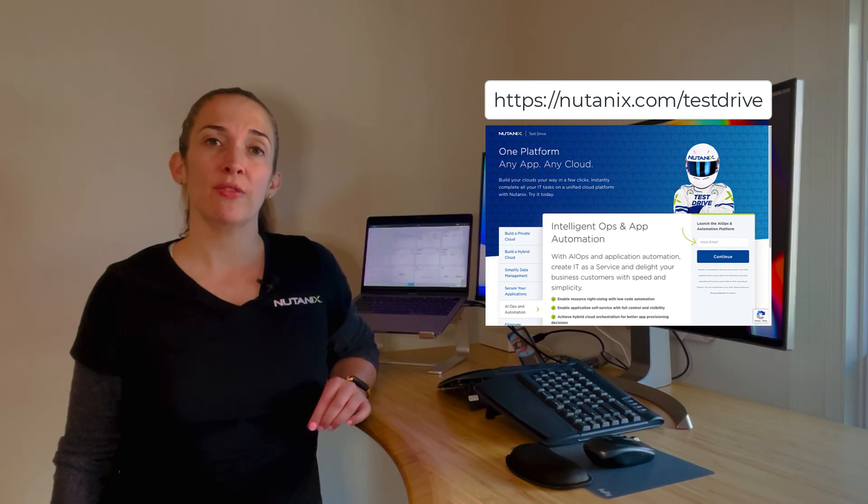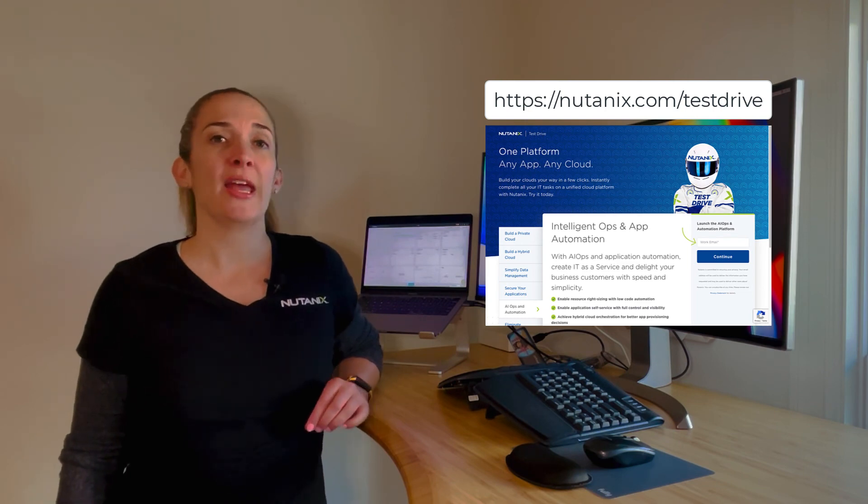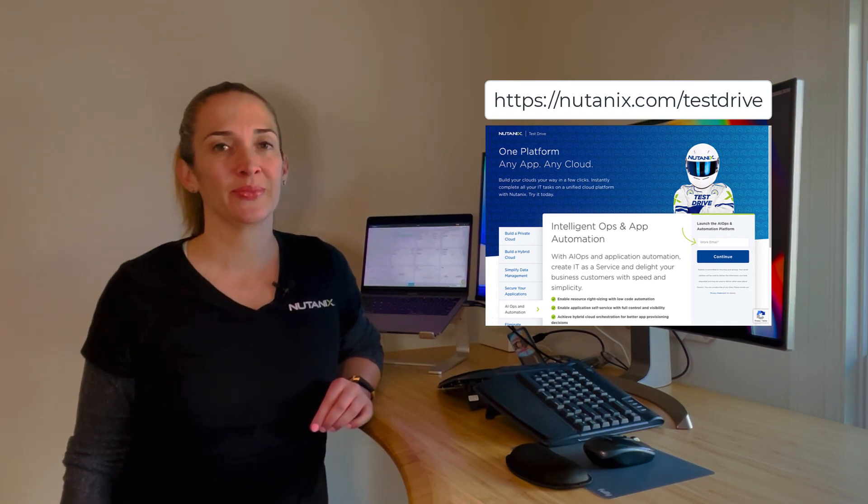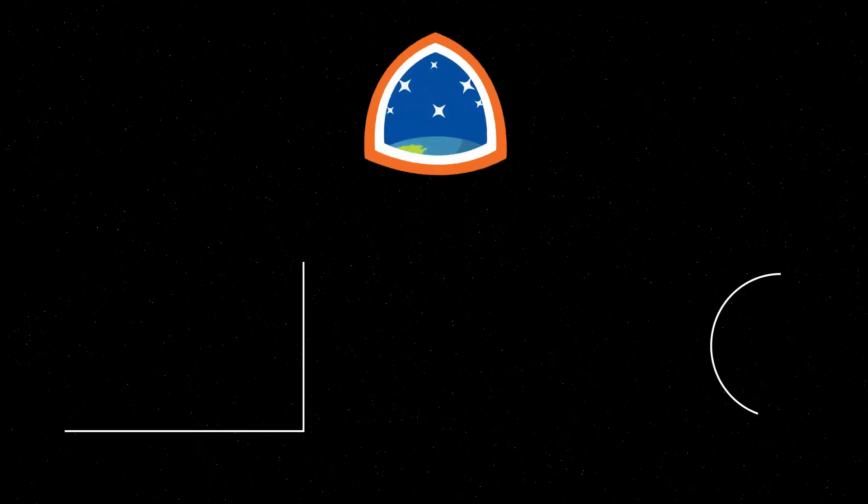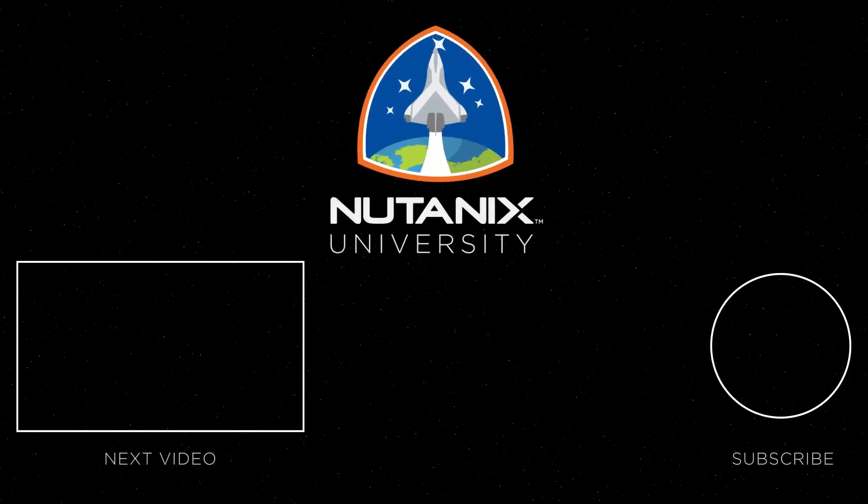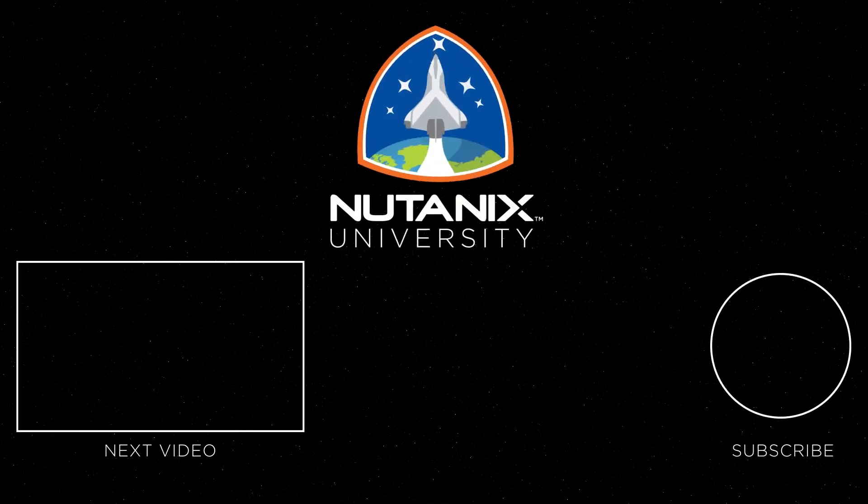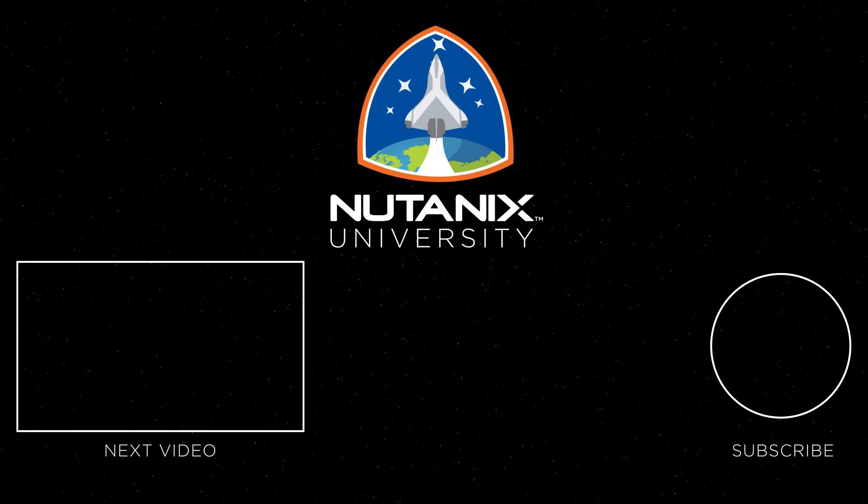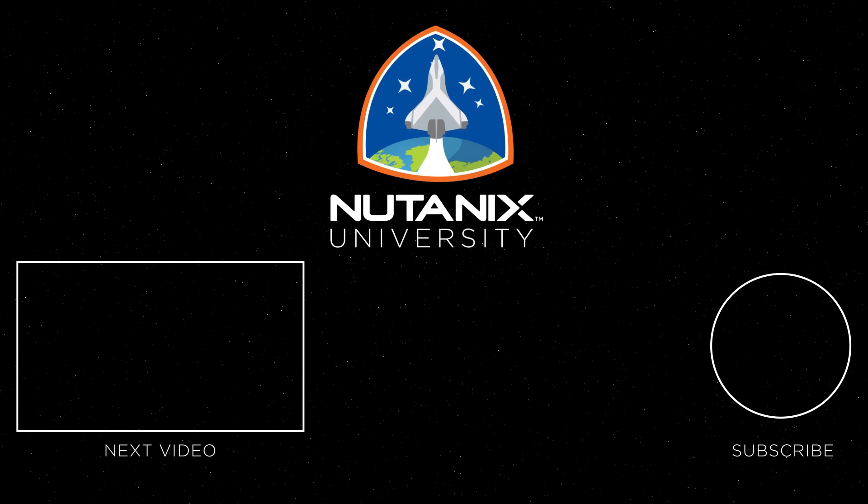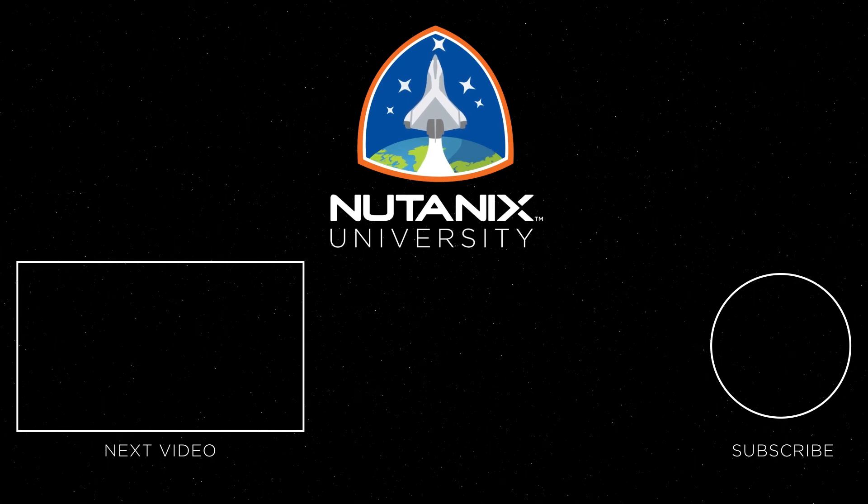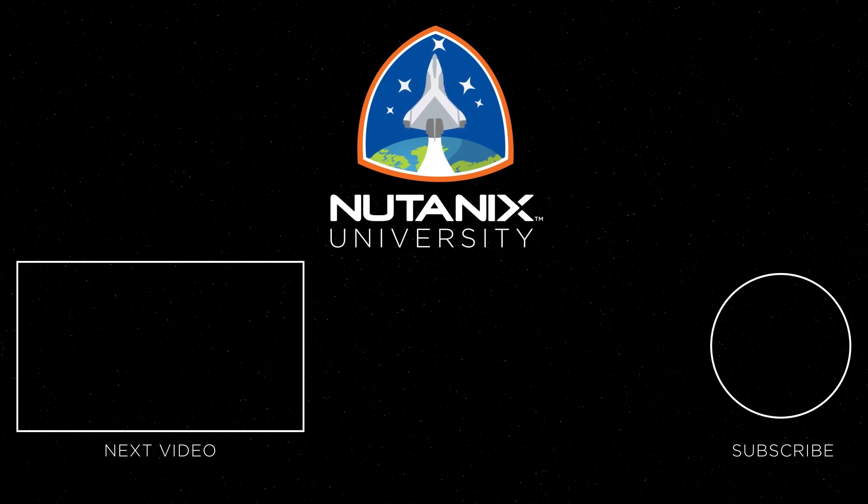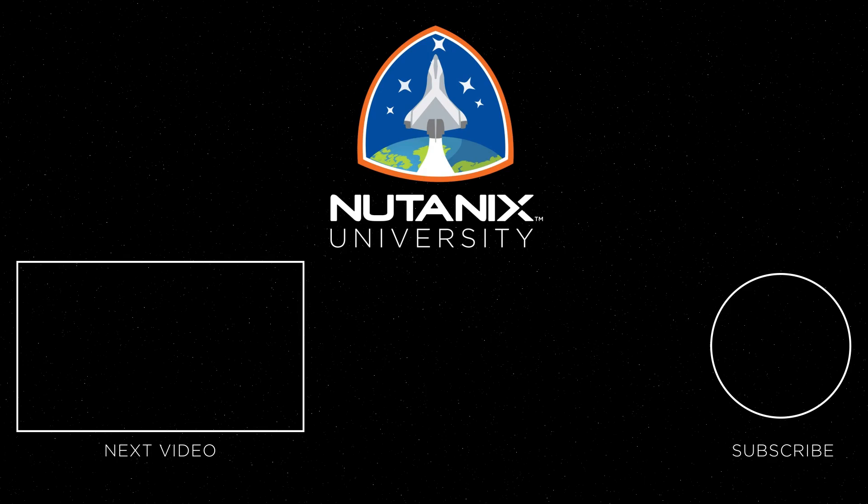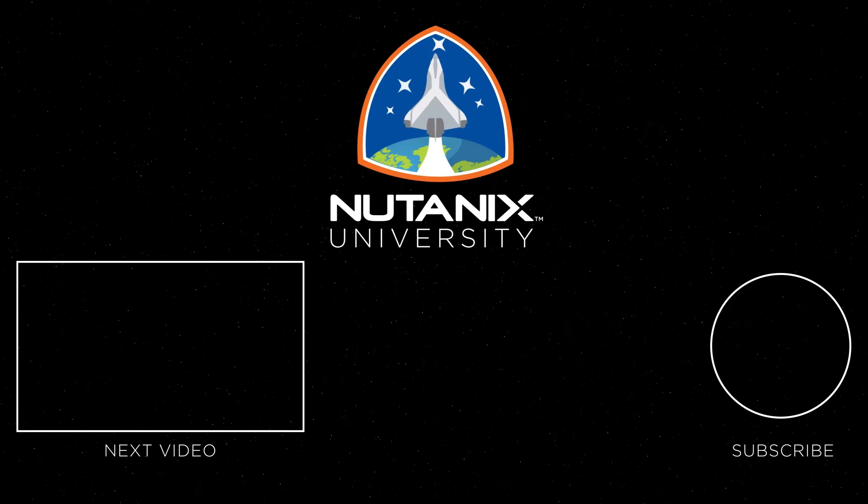So hopefully this gave you an idea of how you can get started with your own customized reports to get the data that's important to you. You can get hands-on with reporting and other features of Nutanix Cloud Manager by taking a test drive. Just head on over to Nutanix.com slash test drive and click on the AIOps and automation tab to get started. Be sure to hit that like and subscribe button and check out our other videos to learn more about how Nutanix Cloud Manager for intelligent operations can help you manage your IT operations more efficiently. See you in the next video!